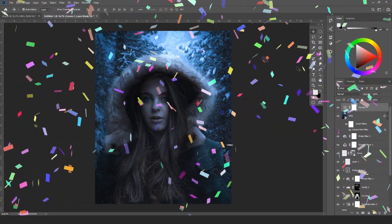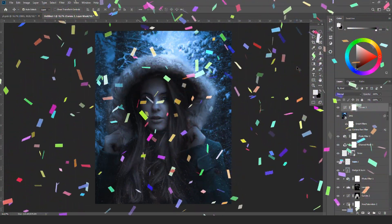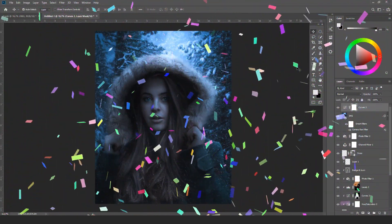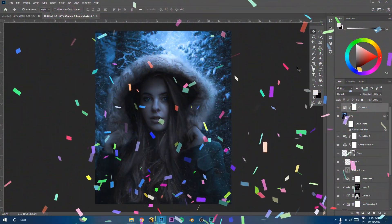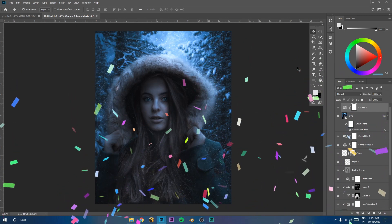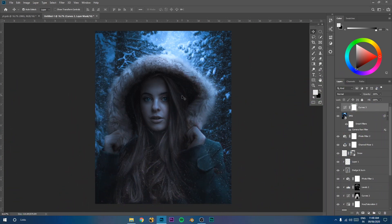You have now successfully created your image and blended your subject with your background. This was one of the quickest and simplest techniques I could share with you. Let me know if you learned something new!